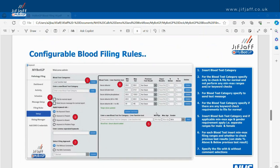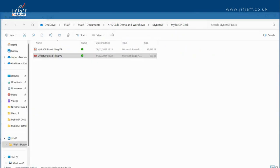We have other products coming live soon: MyBotGP for patient registrations, repeat prescriptions, DOCMAN, workflow, and attaching docs for TPP. They should all be live in the next couple of months.